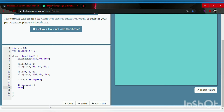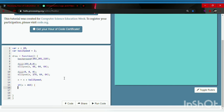Let's start by making the condition: the ball should bounce off the right edge if x is greater than 465. The code to run will be: ball speed equals negative two — so the ball goes back. Don't forget the semicolon.